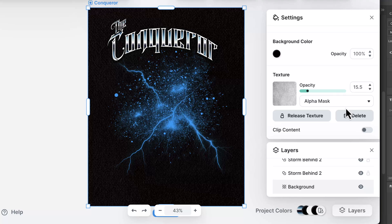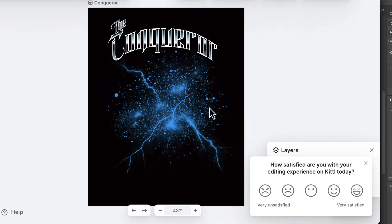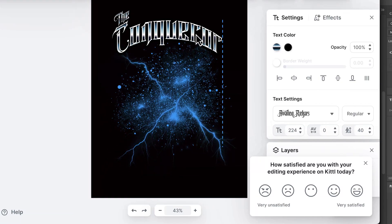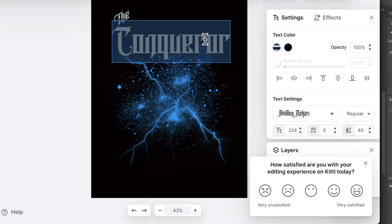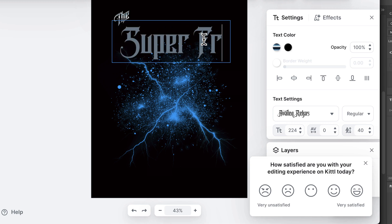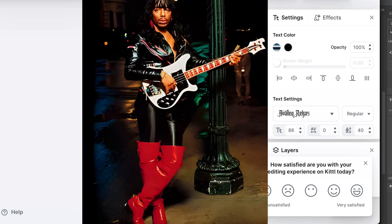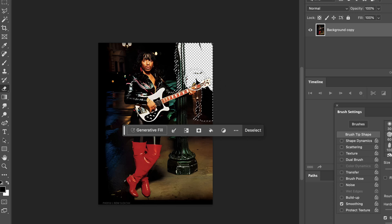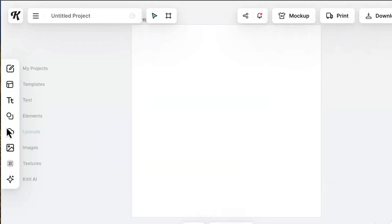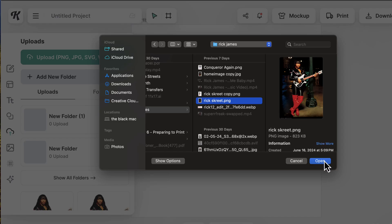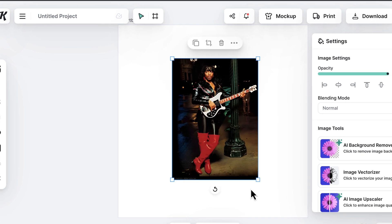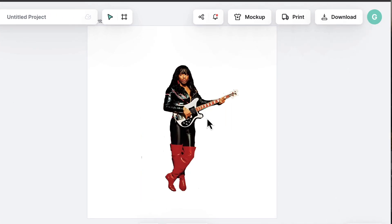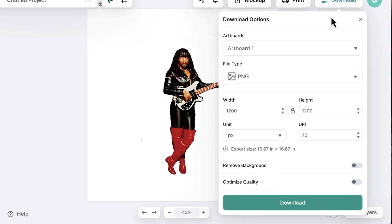Now we're gonna change the text from 'the Conqueror' to 'Super Freak' — already feeling like Rick James! You click on the text, it shows right up, and you just backspace and type 'Super Freak.' I usually use Photoshop to remove backgrounds — take the lasso, select what I want, then delete or use the eraser. But with Kittle you just hit a button and boom, it's done. You make a new project, upload your artwork which is the Rick James photo, size it how you want, click remove background, and it's done just like that.